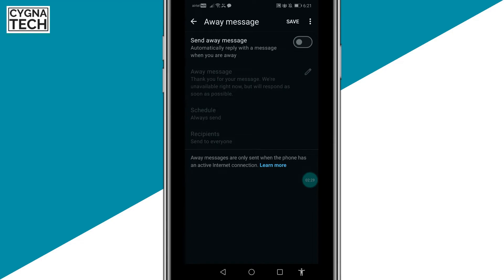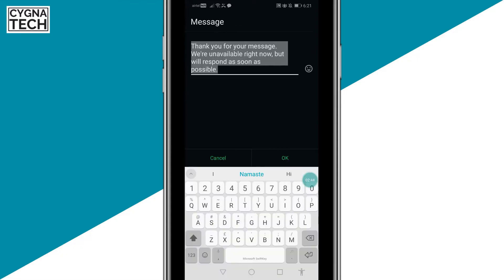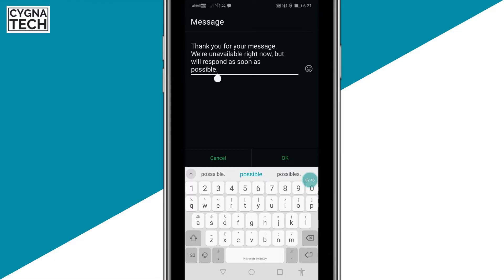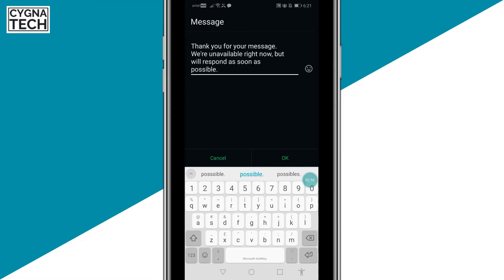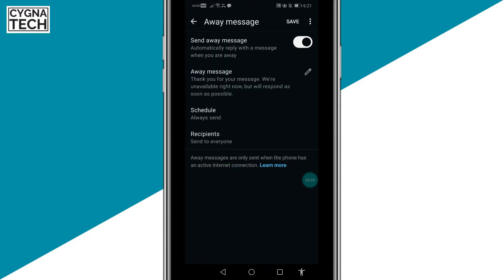The next option is for sending a message when you are away. Click on this option and checkbox it to send a message automatically when you're away — when you're not able to attend your phone for some time. Click the Edit button and put in a message like: 'Thank you for your message. We are unavailable right now but will respond as soon as possible.' Click OK, or put in something of your own.